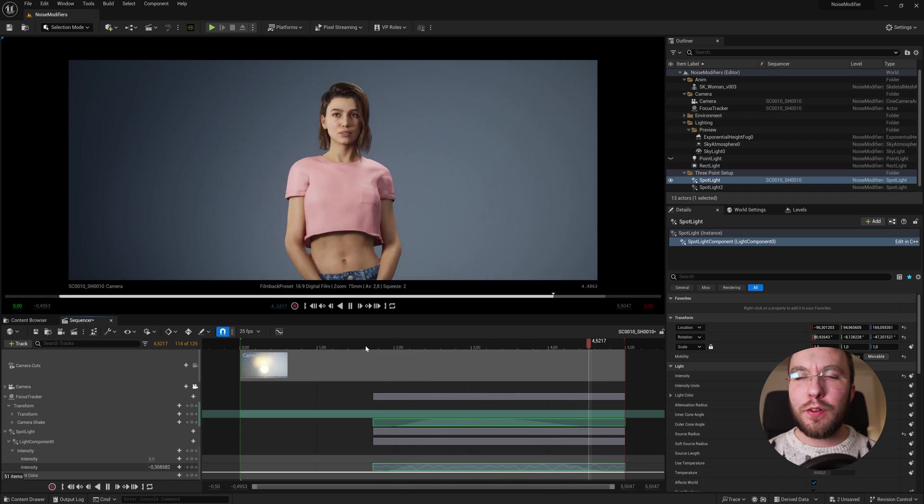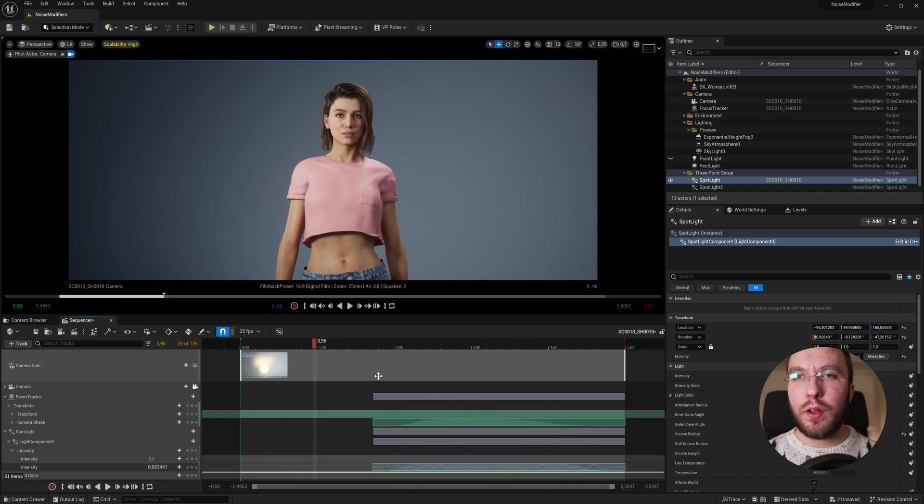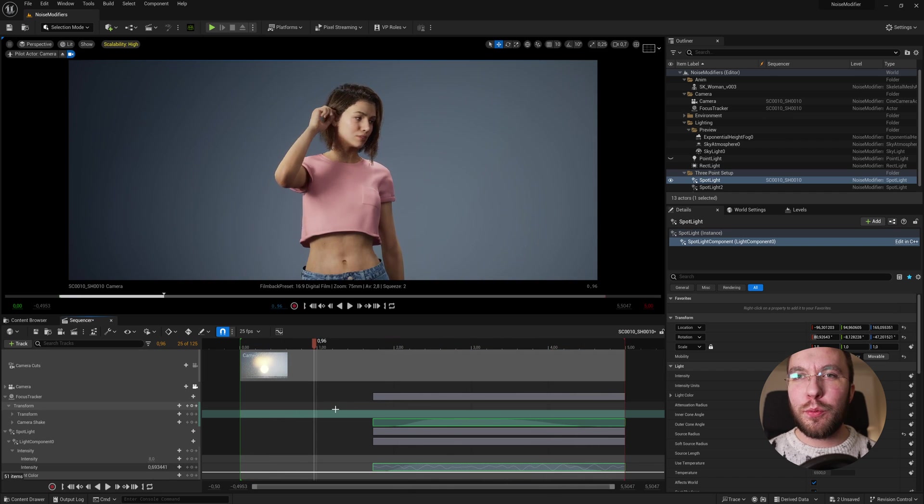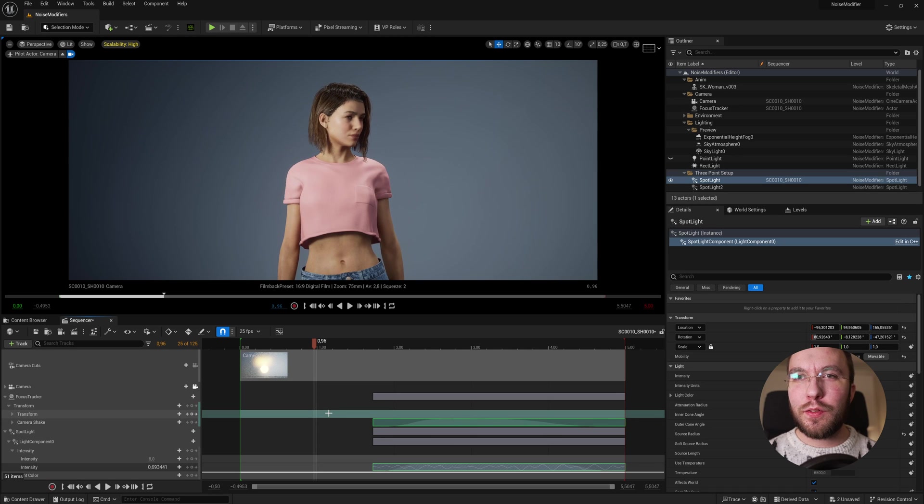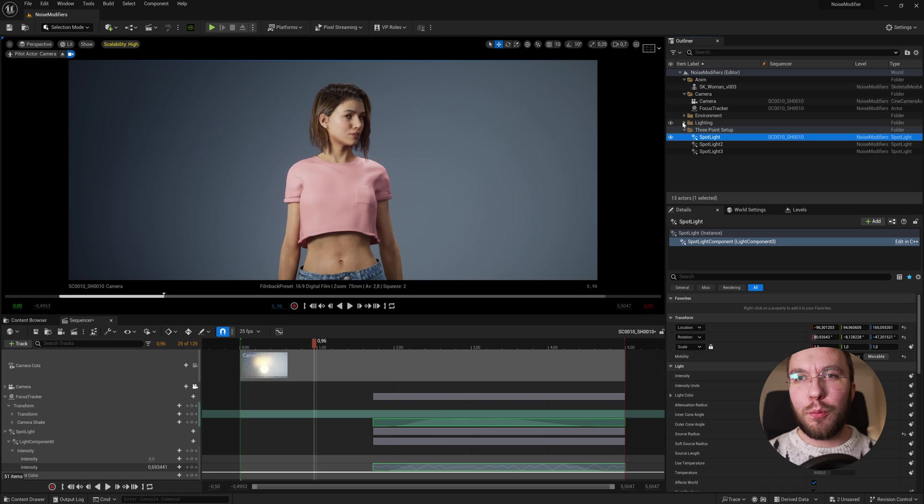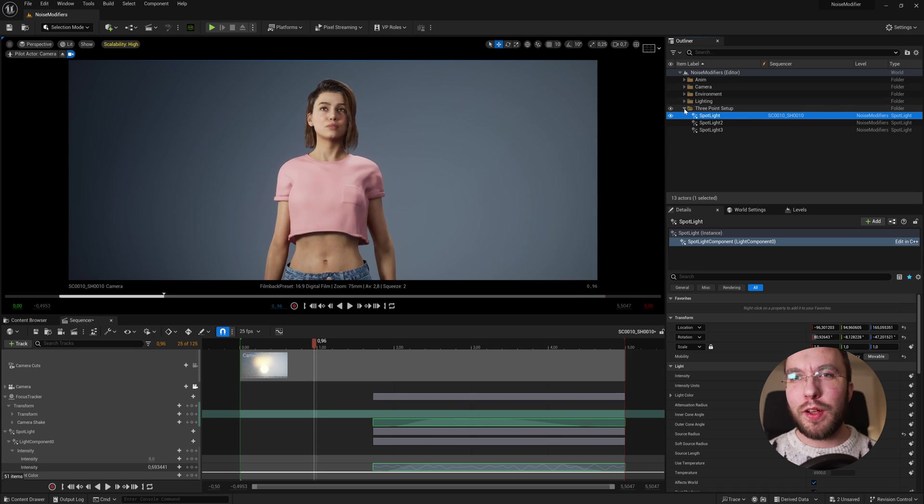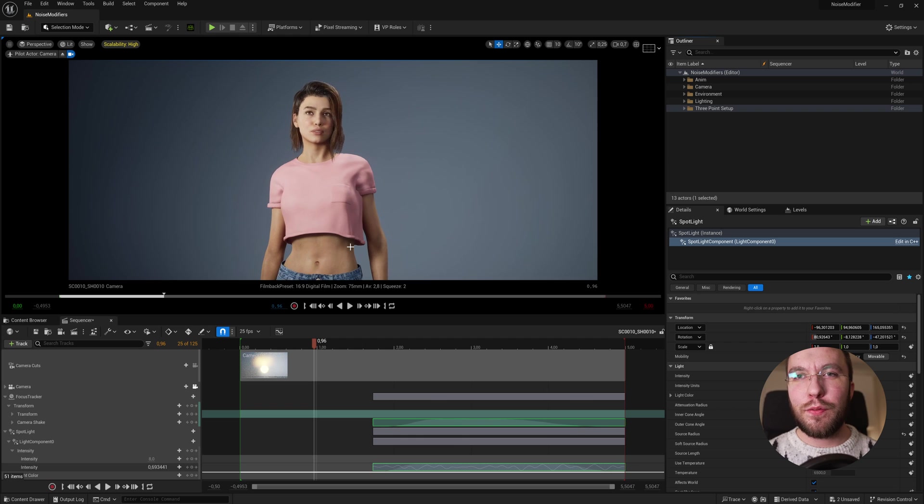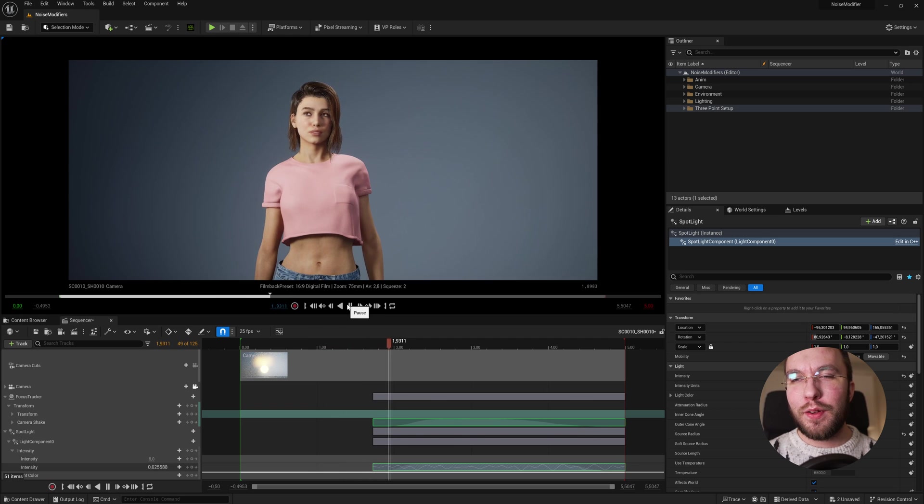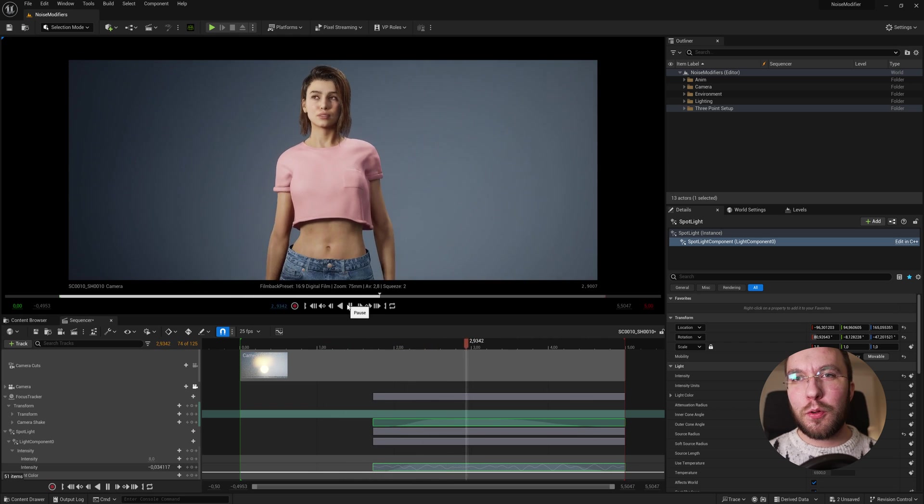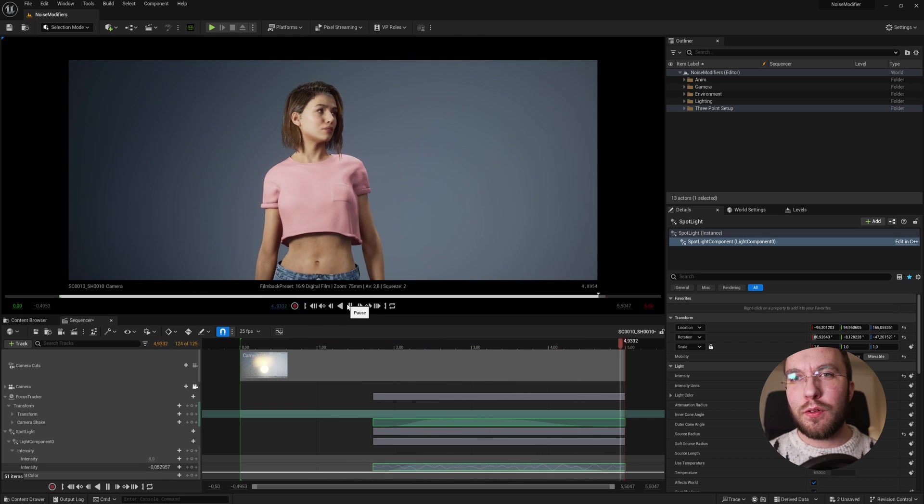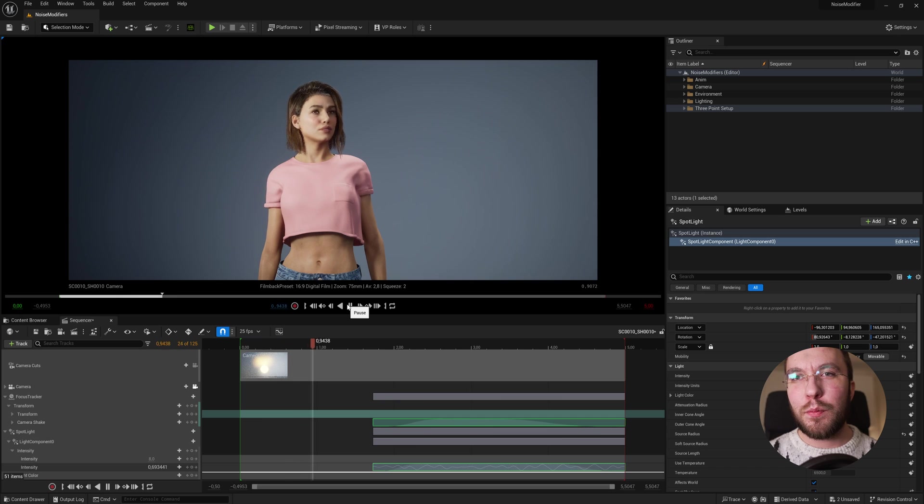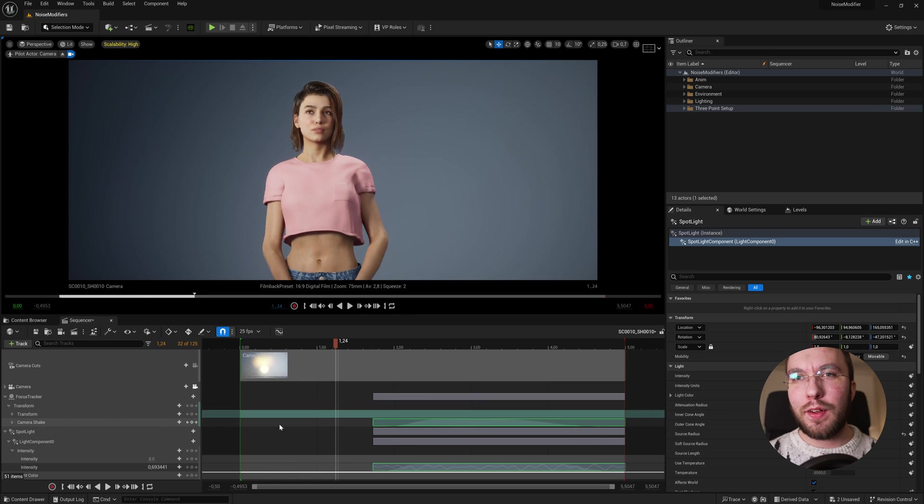I hope you learned something from this tutorial and get use out of the noise modifier for your upcoming projects. I use this noise modifier almost all the time in every sequence I do. It's such a valuable time saver to have. So you don't have to keyframe all values just to add some dynamic animations to your cinematic.